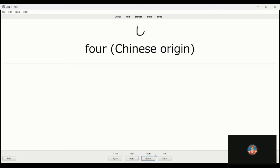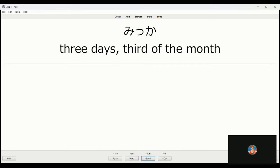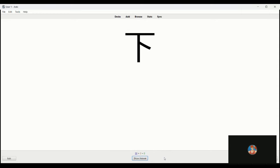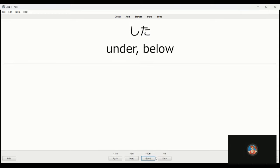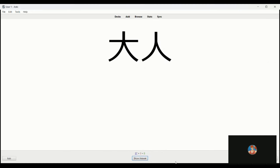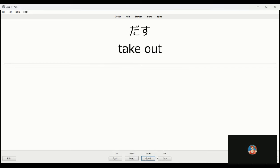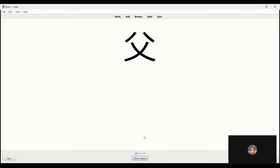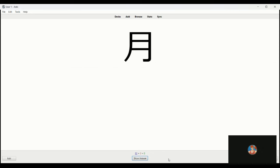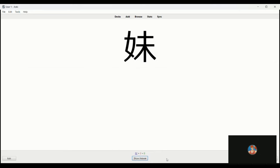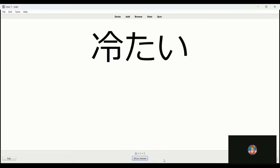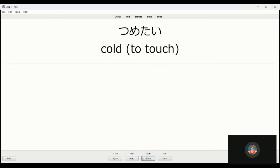Yonyon, this is four. Oh excuse me, that's shi, so the previous one you could say yon or shi but that's four. This is the third day, or three days. Shita, below, underneath. Daijobu, okay. Otona is an adult. Dasu is to go out, take out. Chichi, father. Haha, mother. Tsuki, moon or month but I believe this is tsuki, moon. Imoto, younger sister.